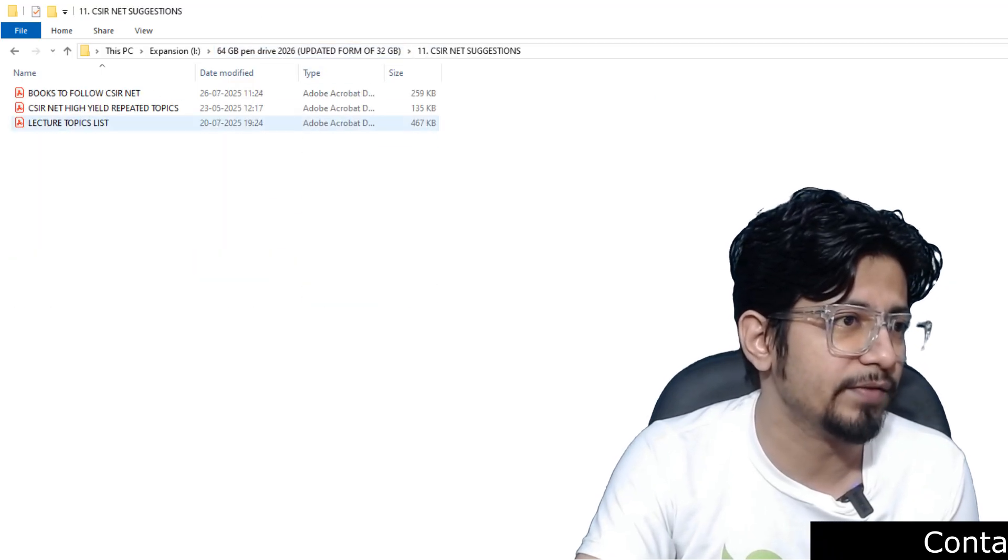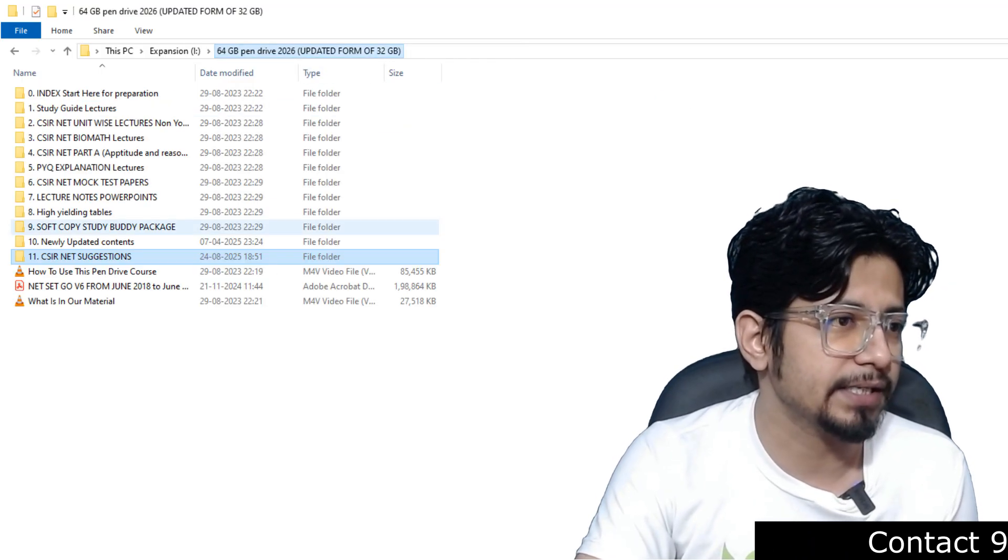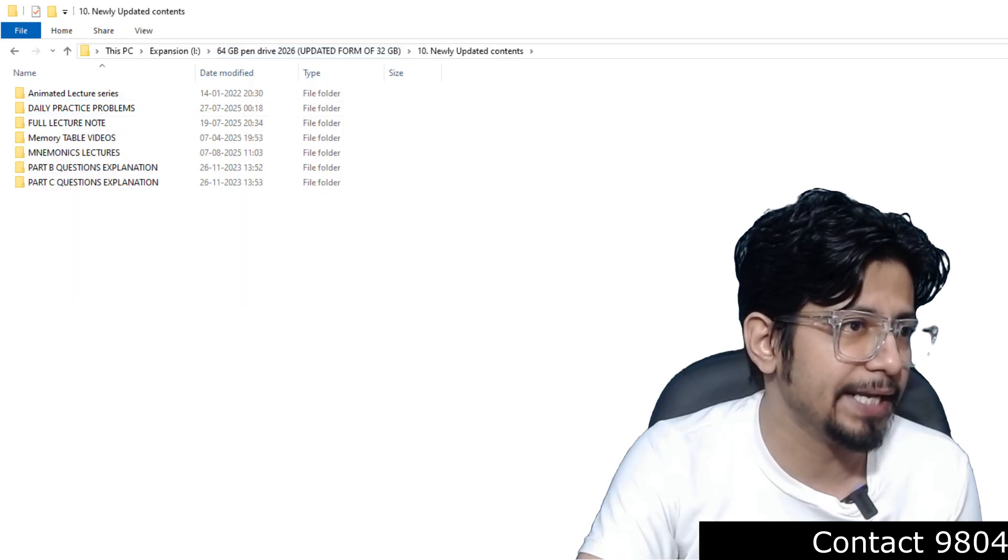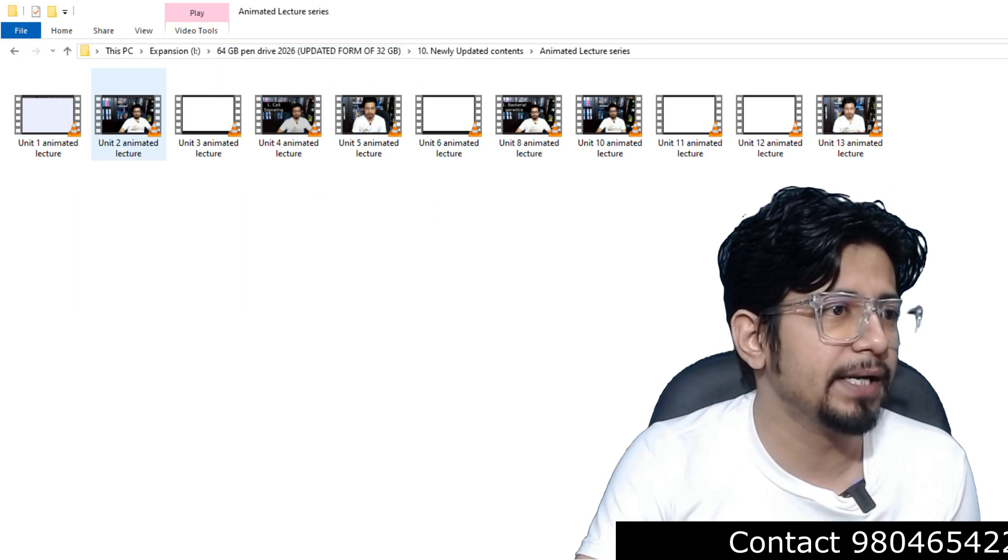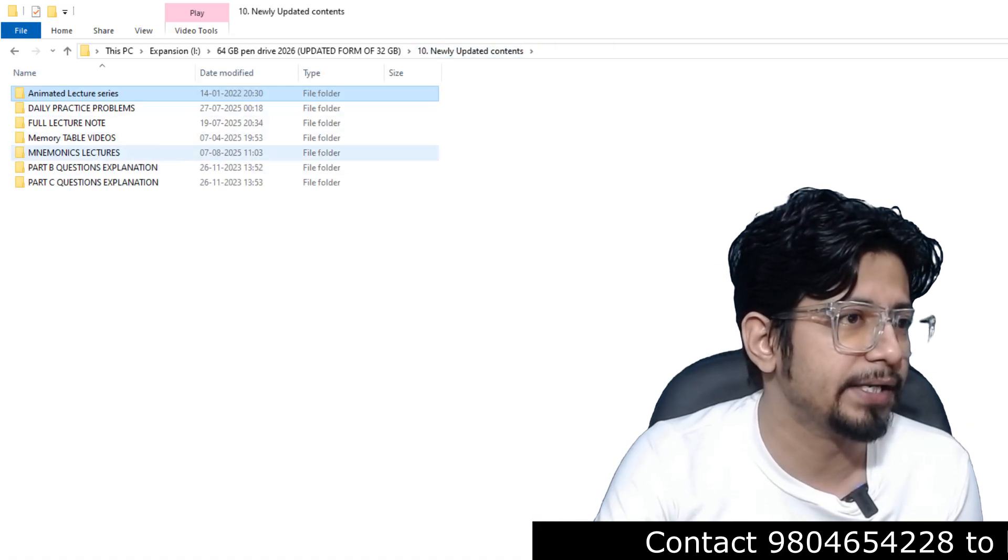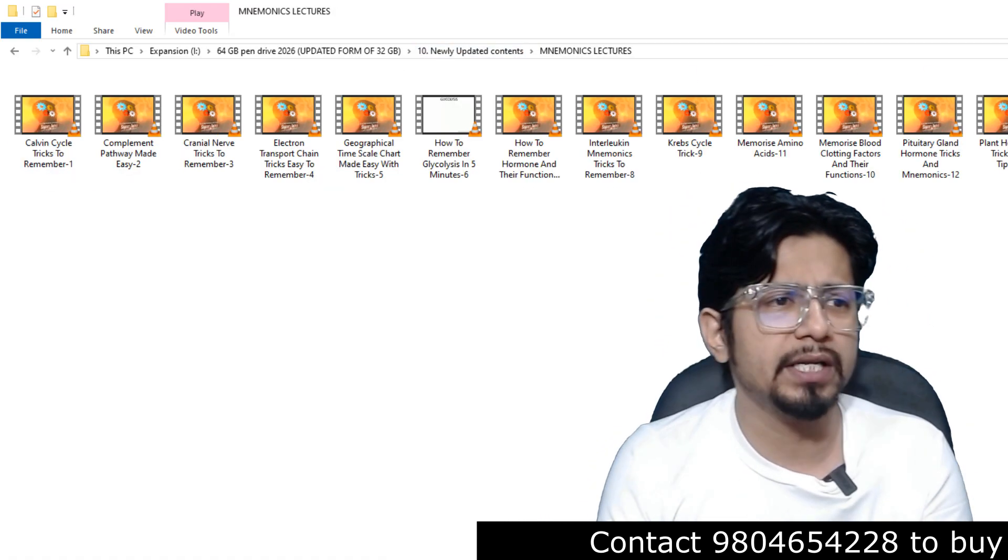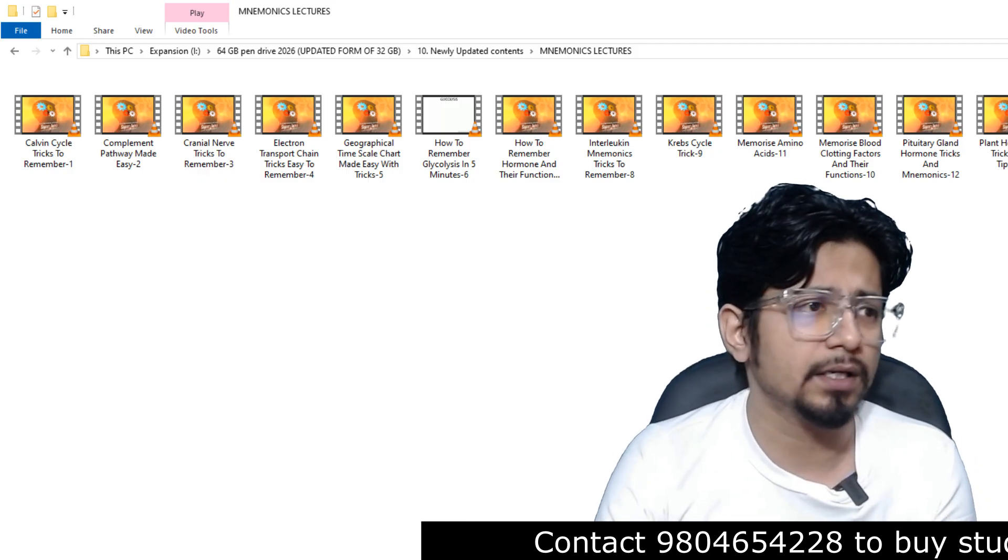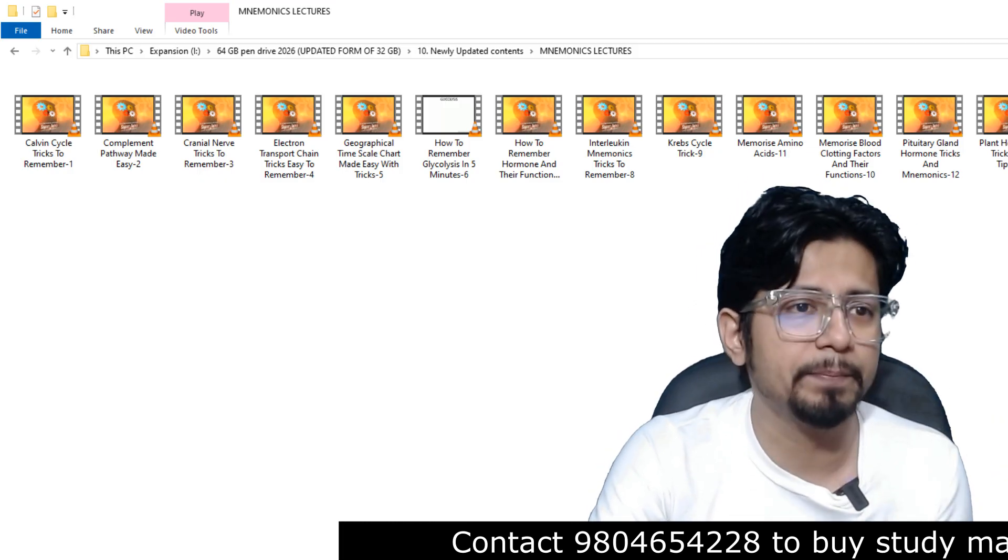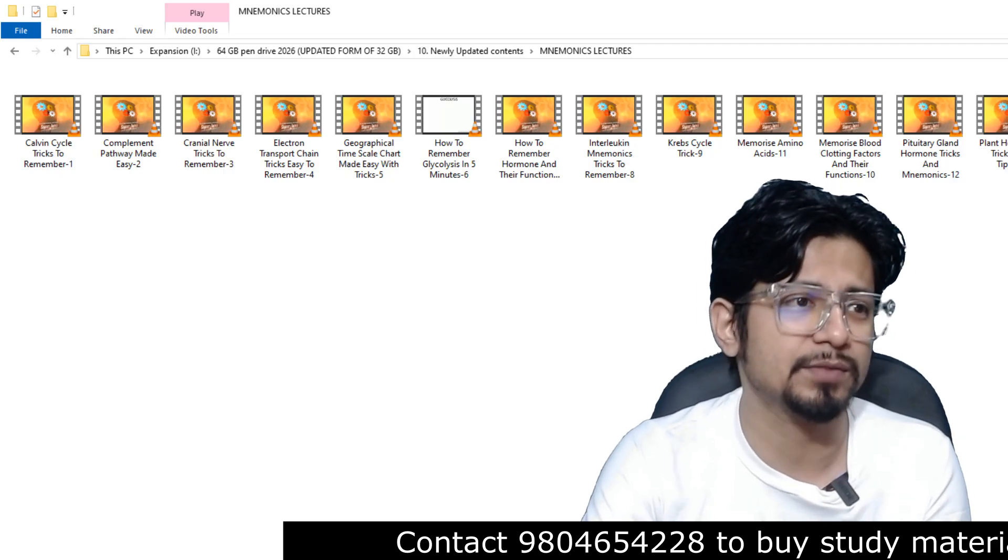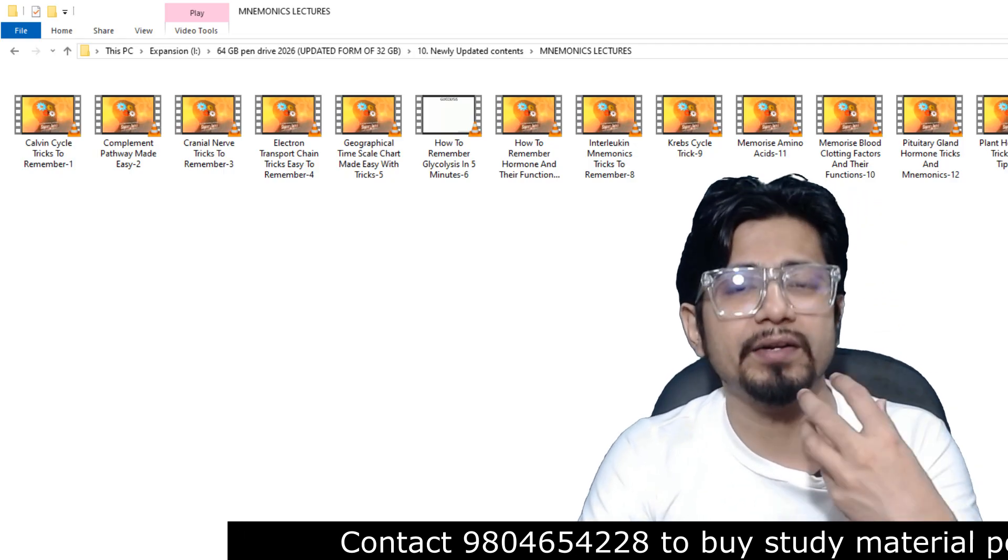We have added two separate things. Let's get inside the folder 10 again, the newly added content. We have the animated lecture I have already mentioned. We have updated mnemonic lectures. All the mnemonic videos are here for your preparation. The mnemonic lectures will help you to prepare. The mnemonic lectures will be there for remembering important crucial topics with much easier interpretation.